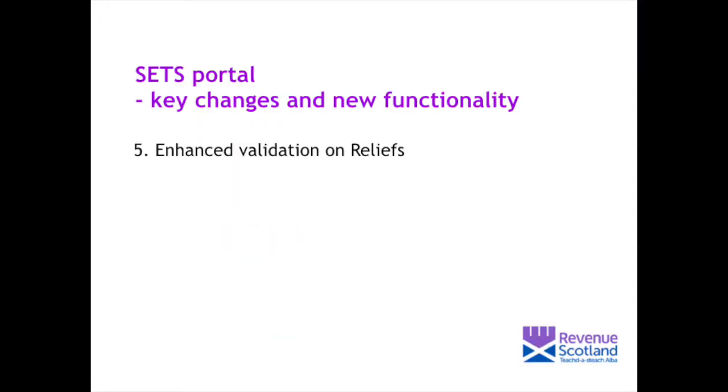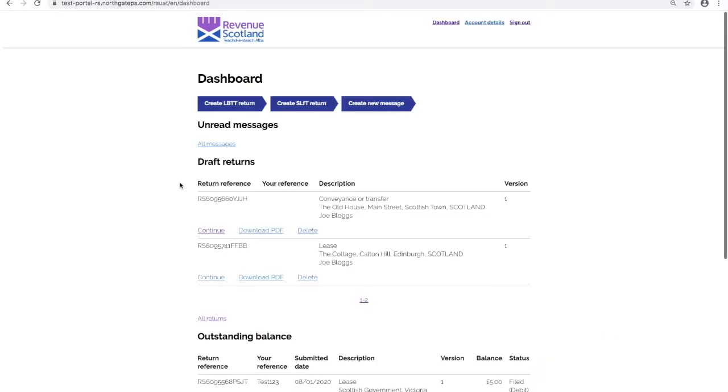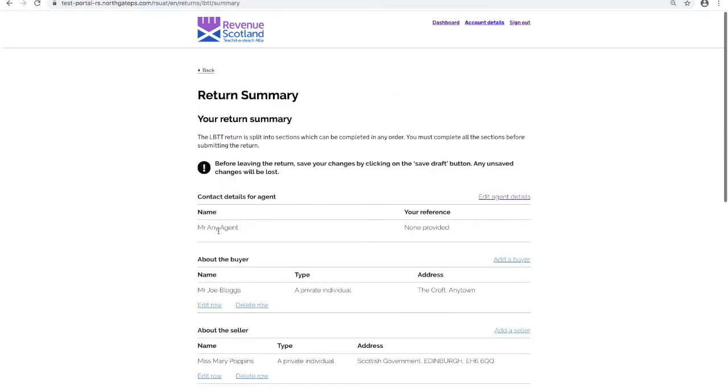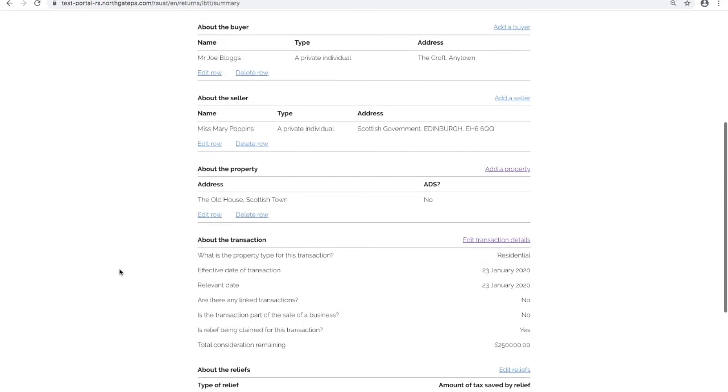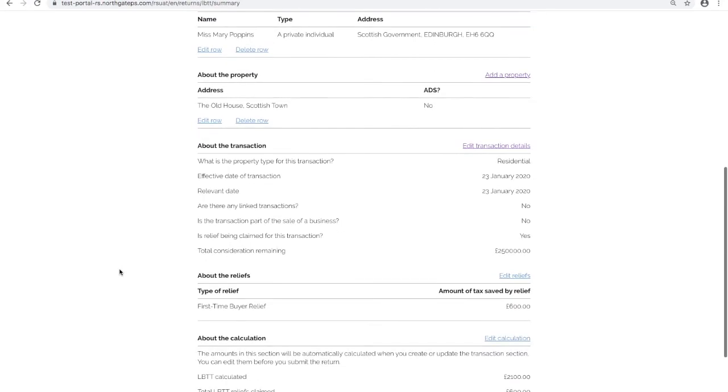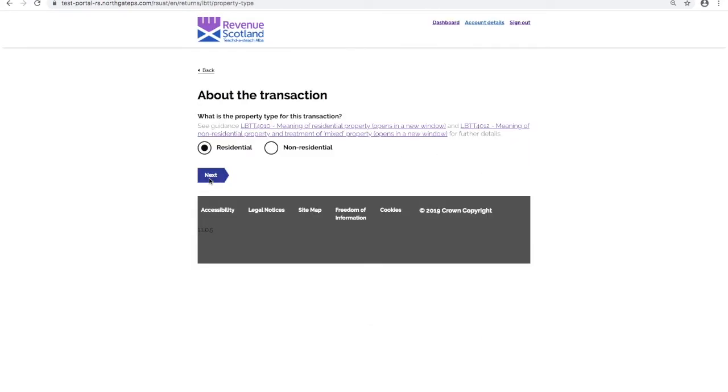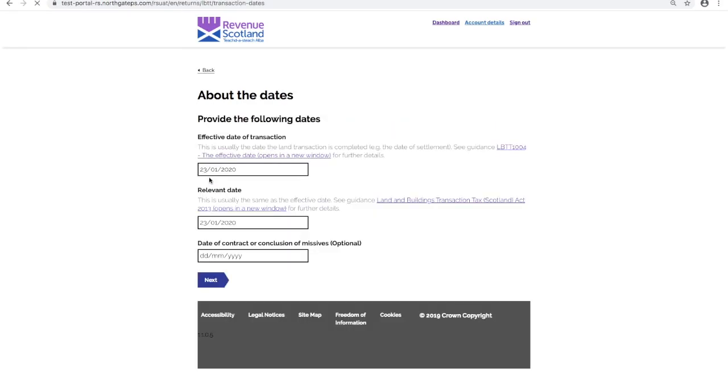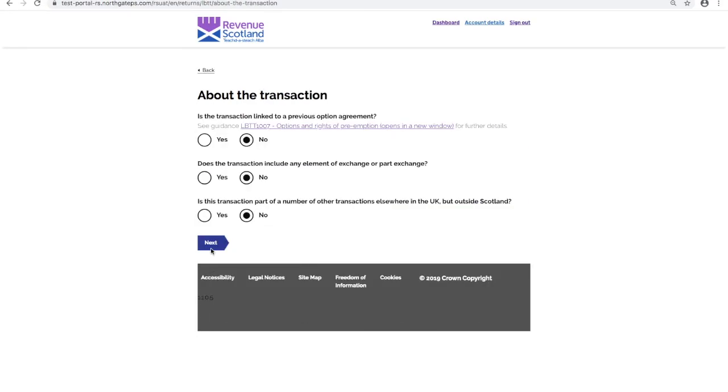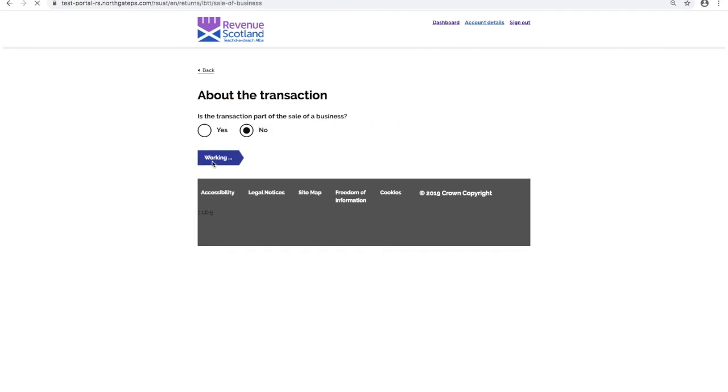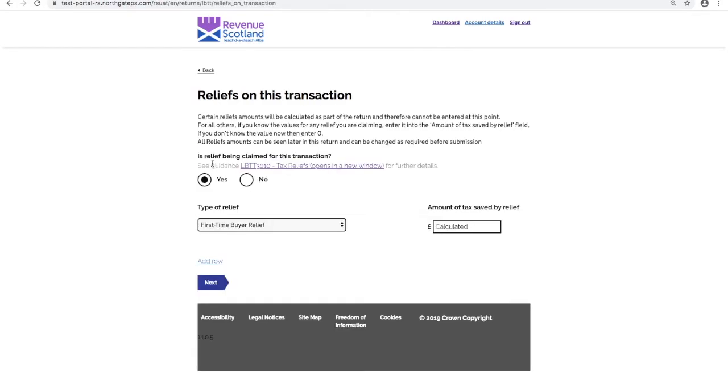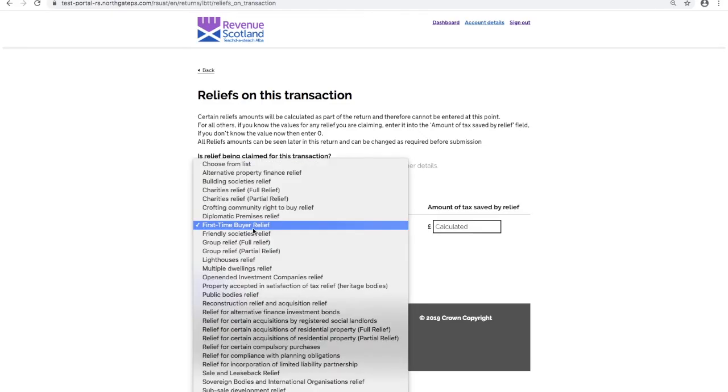Enhanced validation on reliefs. New and enhanced validation on reliefs have now been added to the portal. To demonstrate, let's continue a draft return. Click Continue, taking you into the return summary. Click Edit transaction details, clicking through until reliefs on this transaction screen. This reliefs on this transaction screen is where you would enter details of any reliefs being claimed for the transaction.